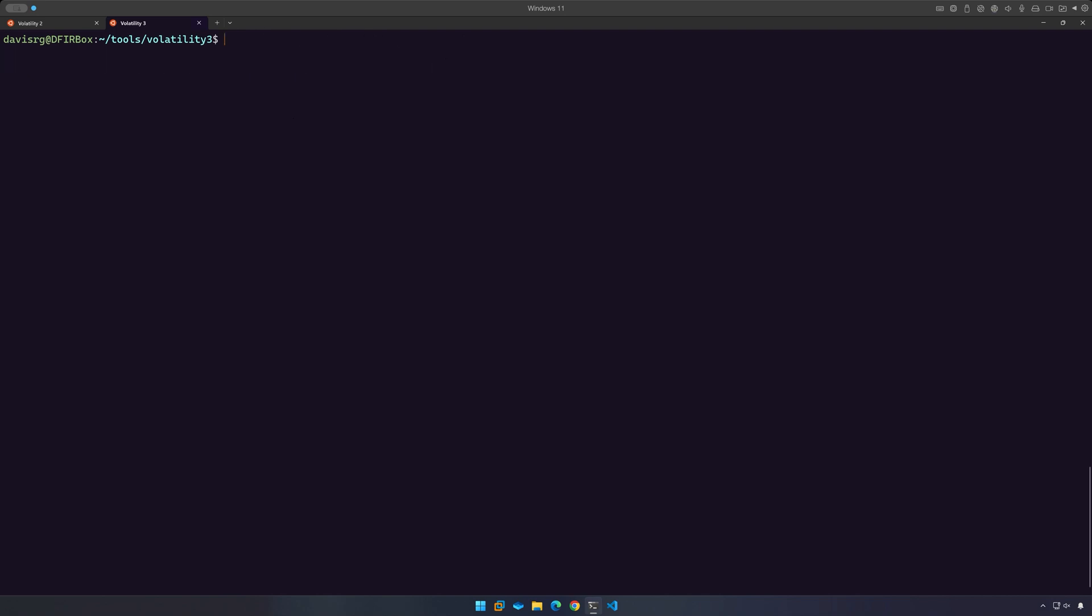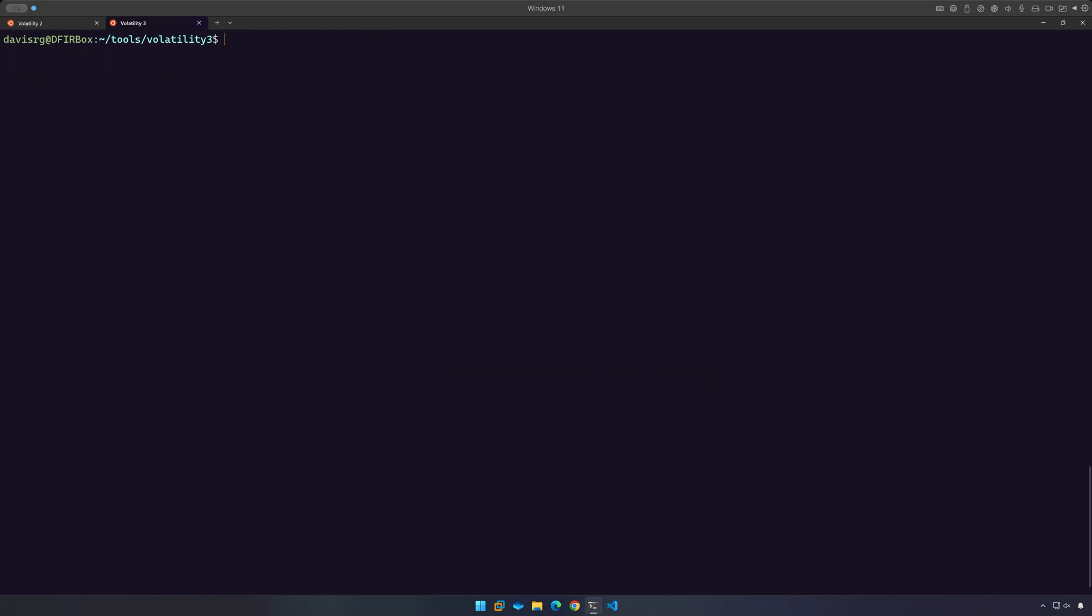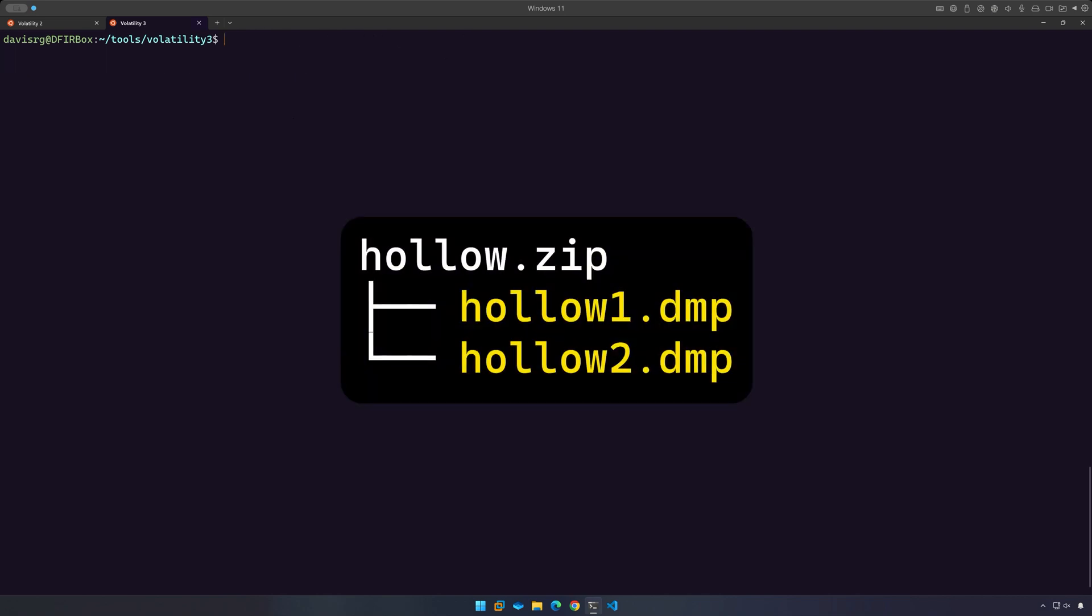Now, let's talk about our memory images. I have two samples for you: Holo1.dmp and Holo2.dmp. The difference between these two is the way in which process hollowing has been performed. Both images contain evidence of successful process hollowing.